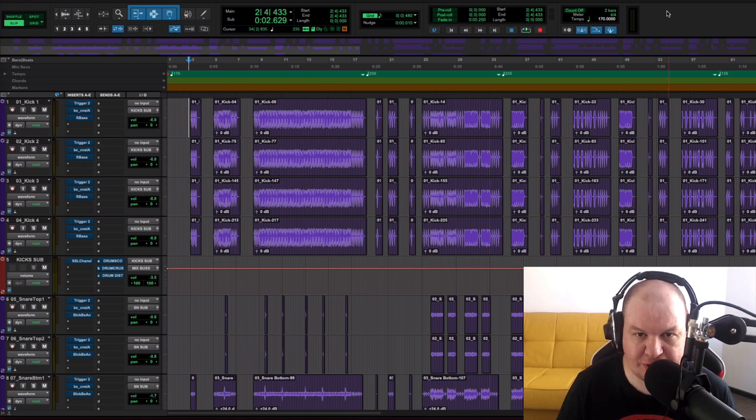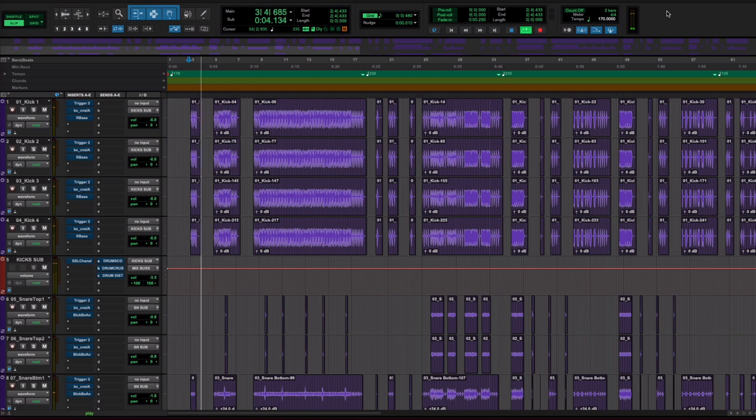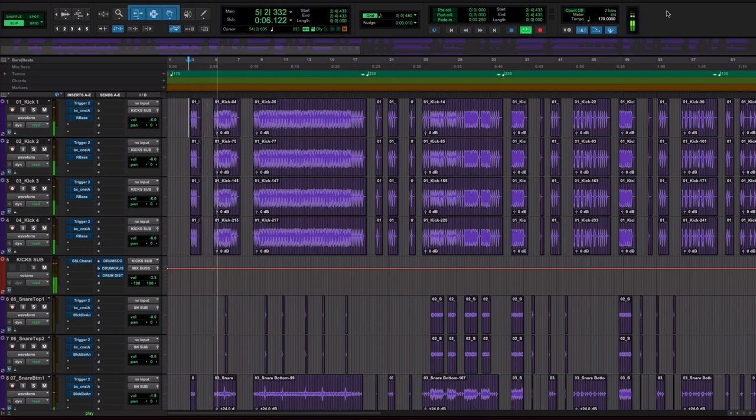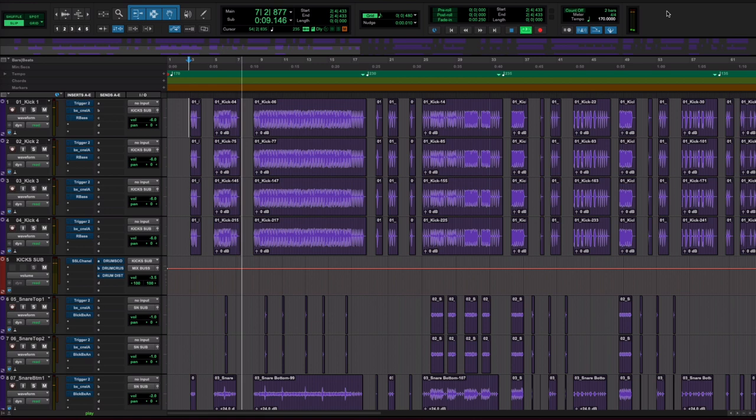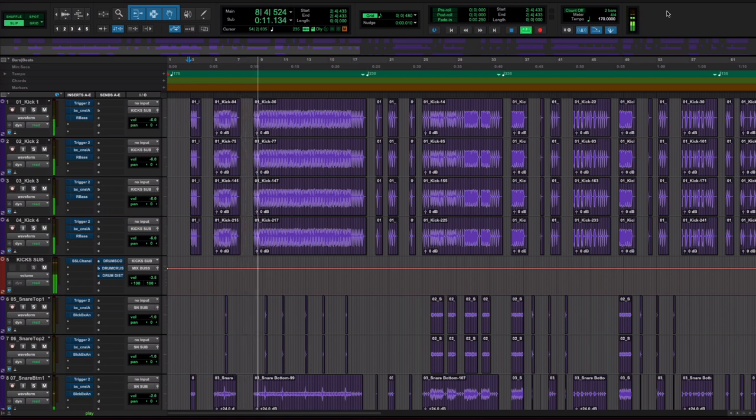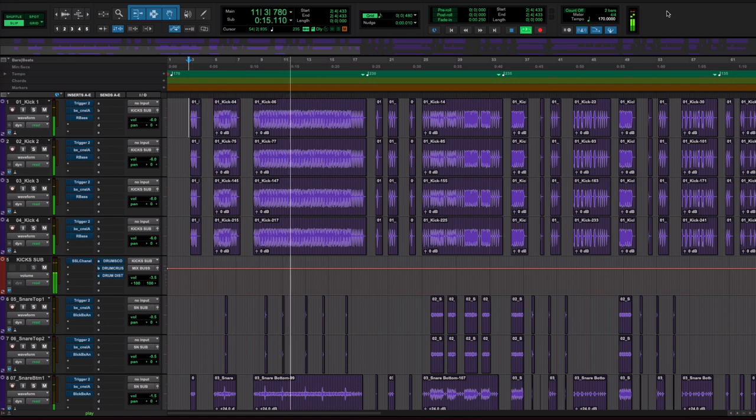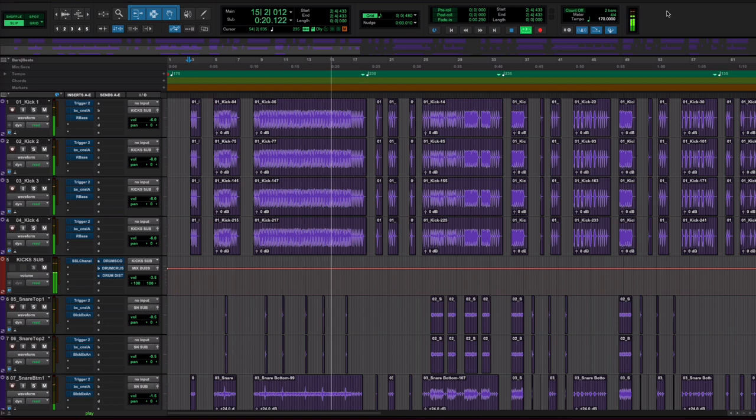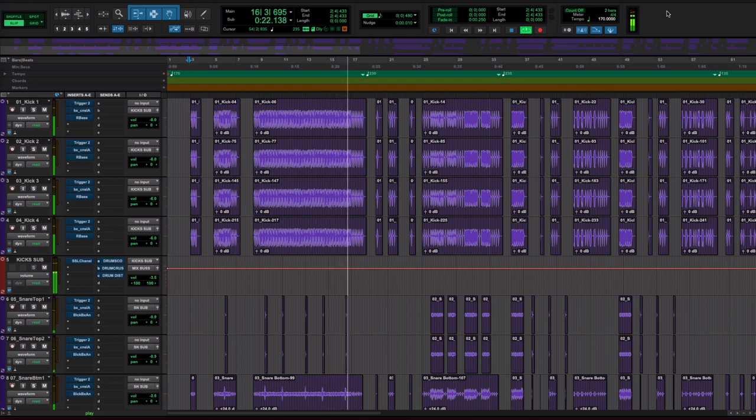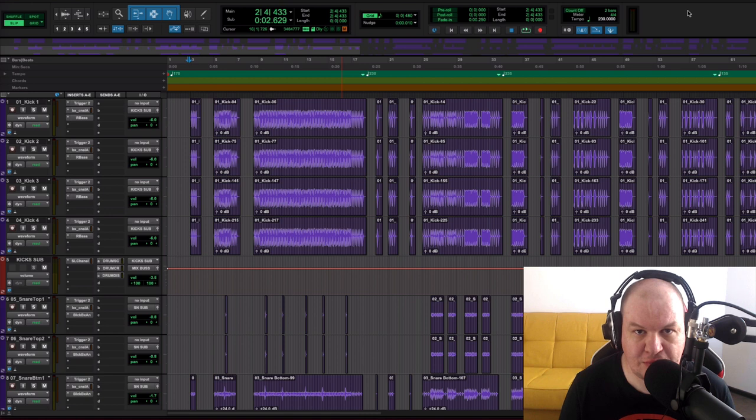So let's listen to our drums without any plugins. And now let's listen to the final sound of our drums.